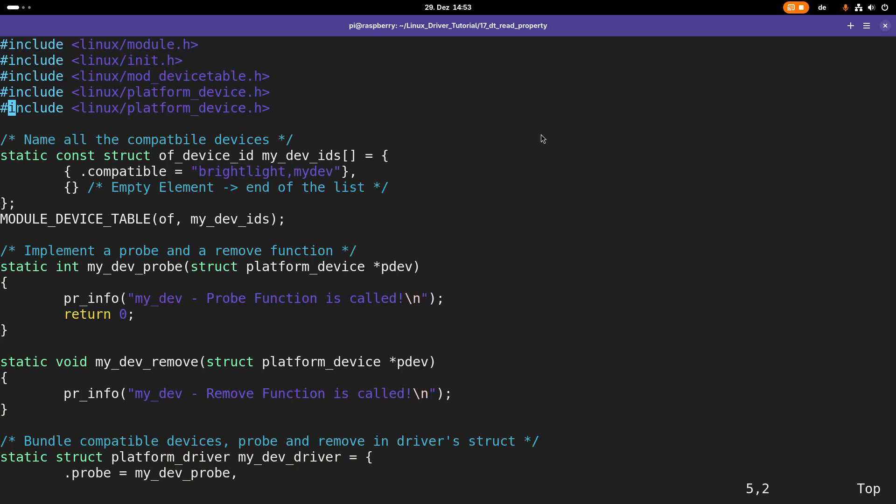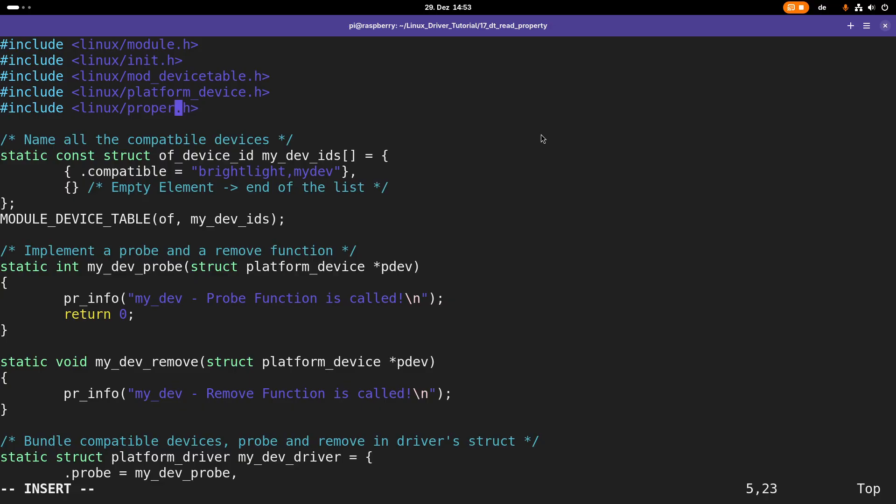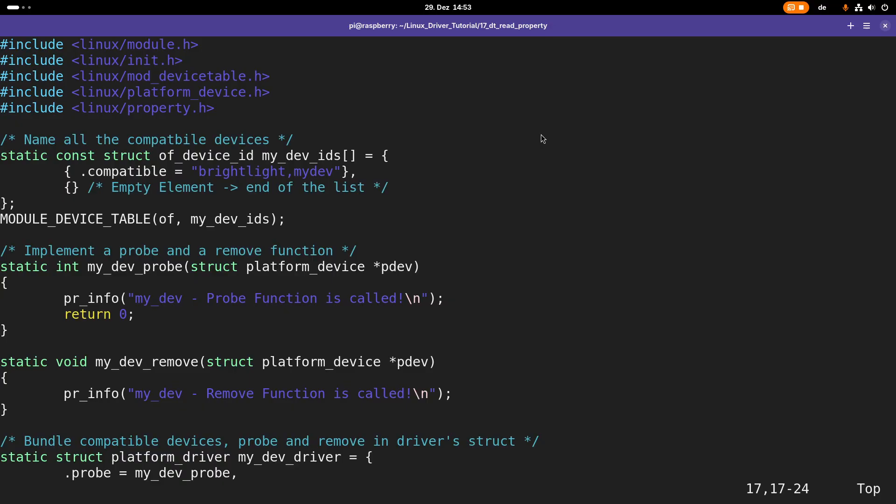First I need to include linux/property.h to have defined all the functions I need for reading out the device tree properties. I will read out these functions here in the probe function.